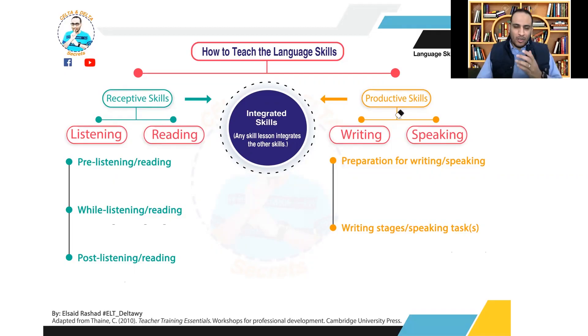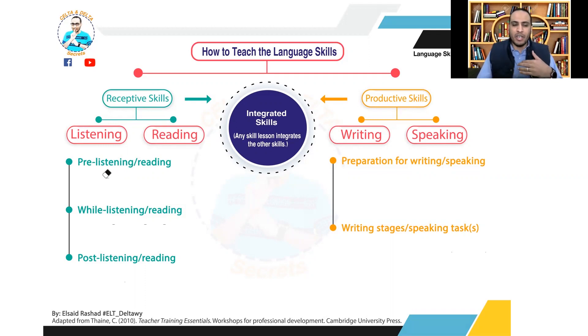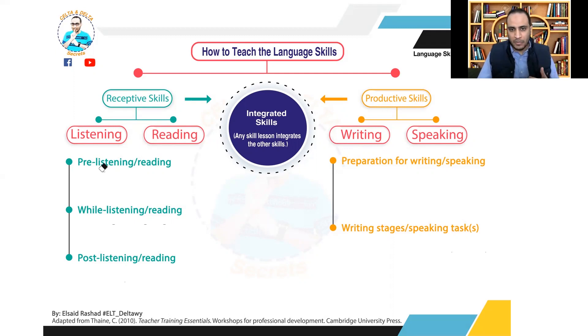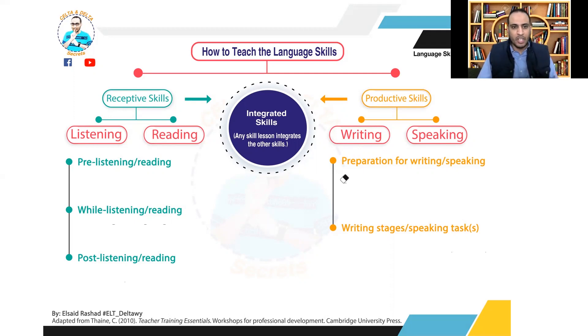Teaching the language systems is different from teaching the language skills, and even teaching the receptive skills is different from teaching the productive skills. Many teachers are familiar with the shapes or frameworks of the receptive skills — listening and reading. They know that we have to have a pre-listening or pre-reading stage, a while-listening or while-reading stage, and a post-listening or post-reading stage.